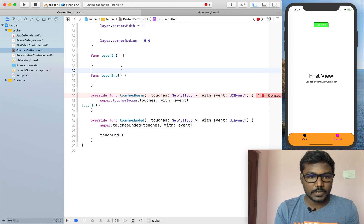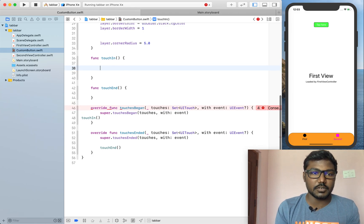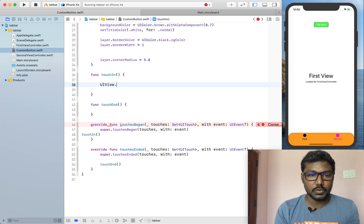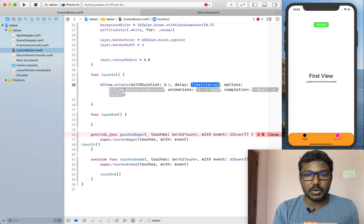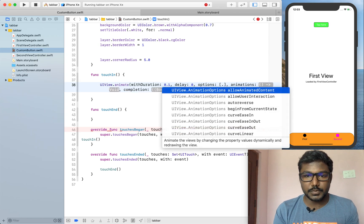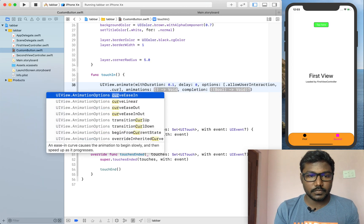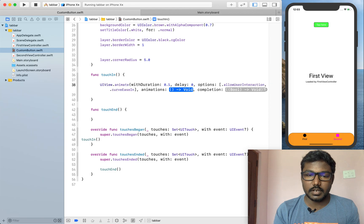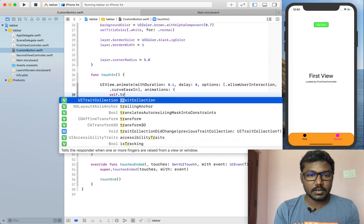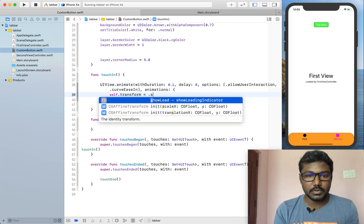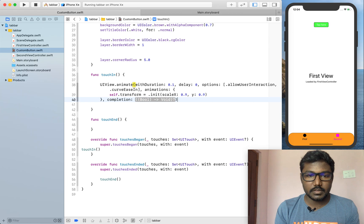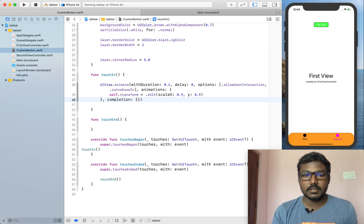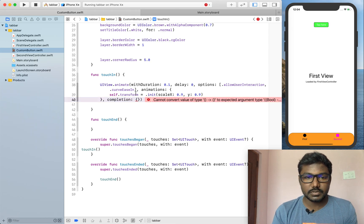Inside of the touches in function, I am creating the UIView.animate with delay of absence, delay duration is 0.1 and delay is 0. And setting the options are allow user interaction and the curve as ease in. Inside of the animation, I am setting the self dot transform is equal to scale of 0.9 and 0.9. This is nothing but the button size width and height will be automatically reduced.